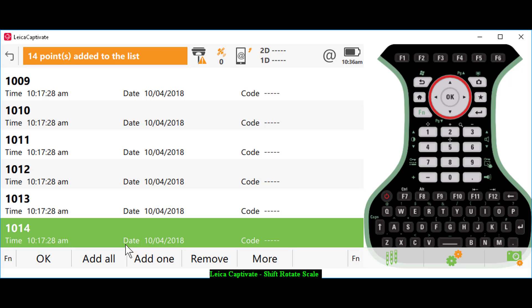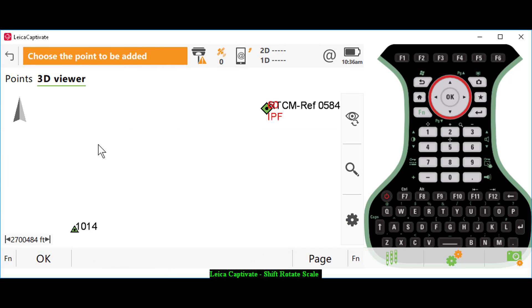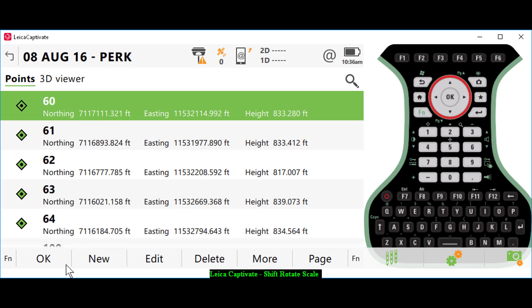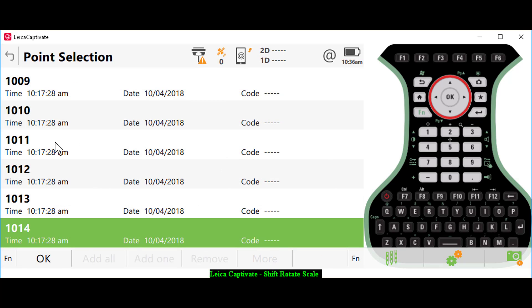If I need to add individual points to the list, I could select add one and select from my point list, or if I wanted to move everything in the file I could do add all. But in this case, I just want to move the computed points to my field ties. I'll press OK.